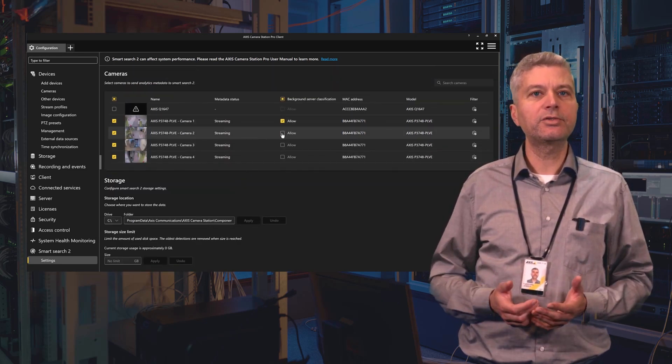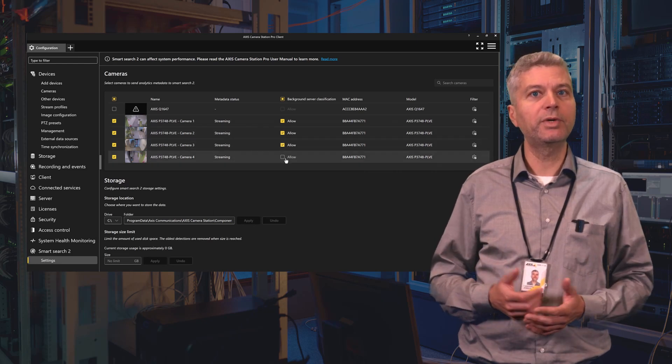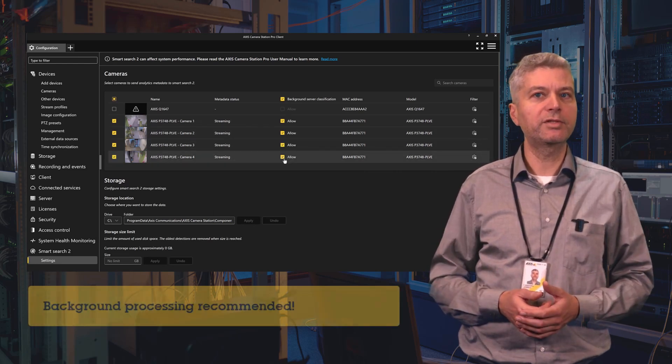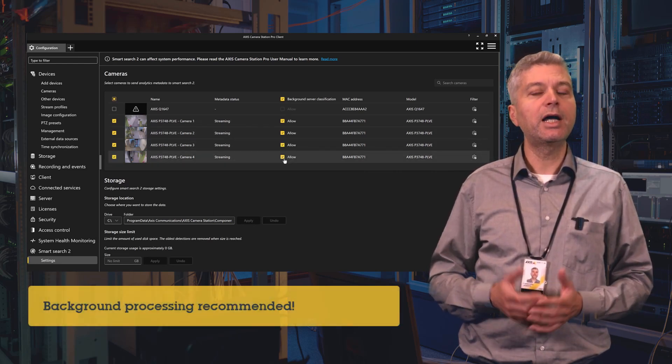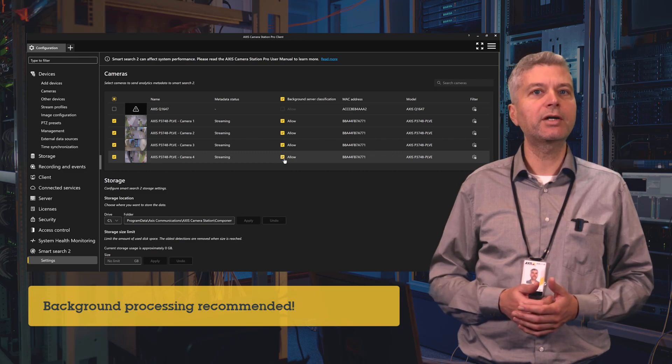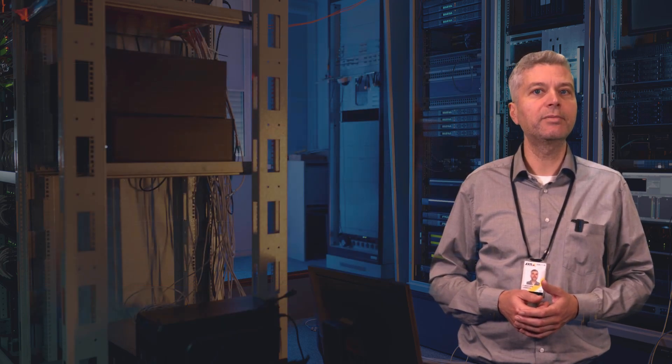As Free Text Search uses more processing power compared to the regular Smart Search 2 classification, I would strongly recommend that you do it in the background, as otherwise searches can take a really long time. Also make sure that the hardware is up to the task. We recommend 16GB of RAM and I would strongly recommend to enable background processing wherever possible.